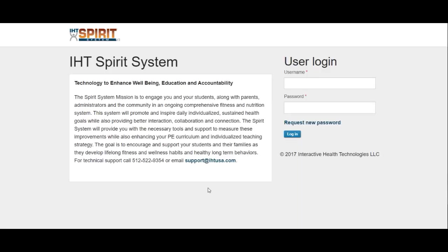This is the page that you should bookmark so that when you need to get into your IHT system, this page would be ready to go for you. This is where you need to log in your username and your password.